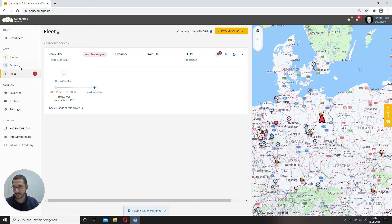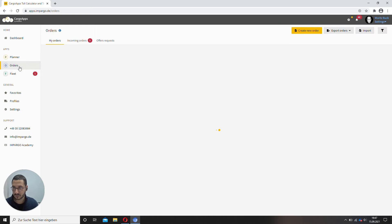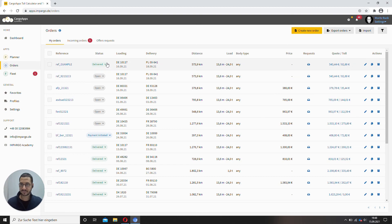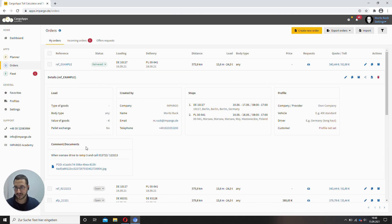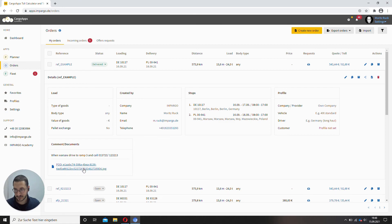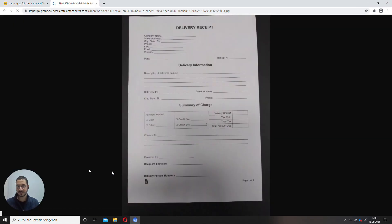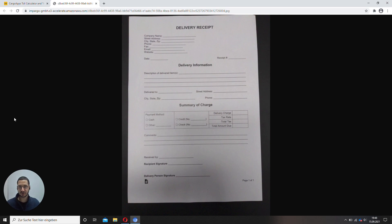You also get a timestamp and when we now open orders, the status has changed to delivered and when we now open it, we have the POD directly in here. There it is. Took seconds and you know your order has been delivered correctly.